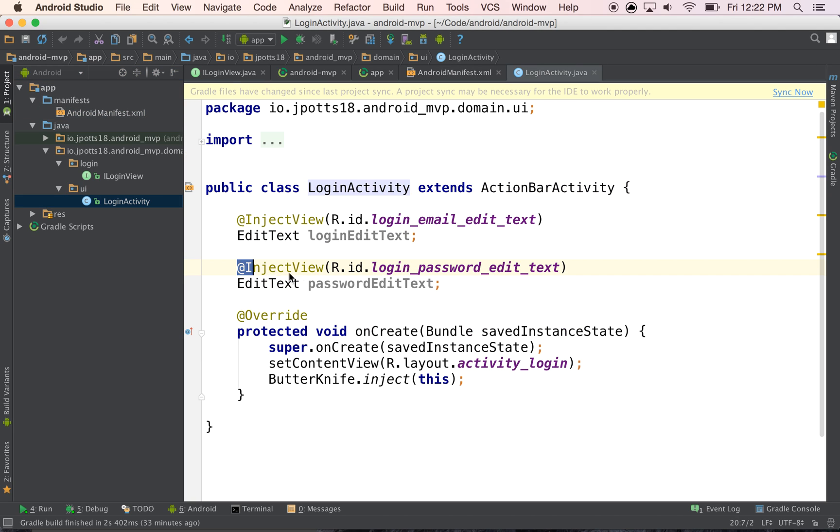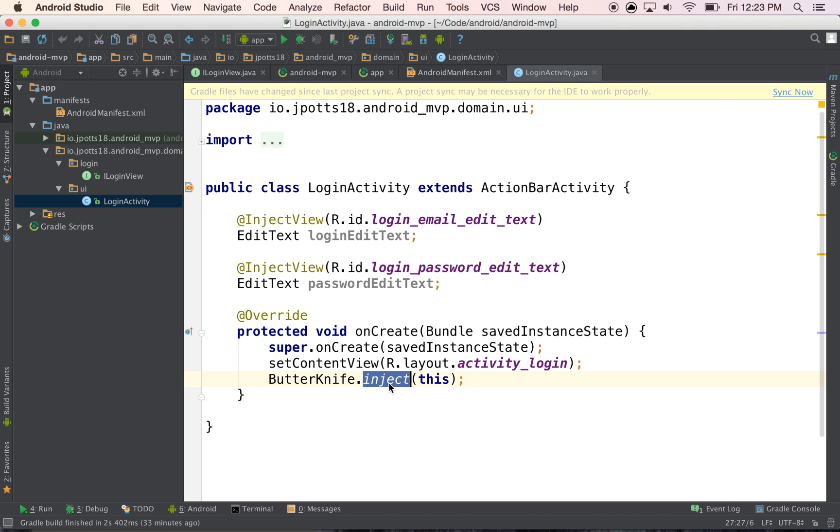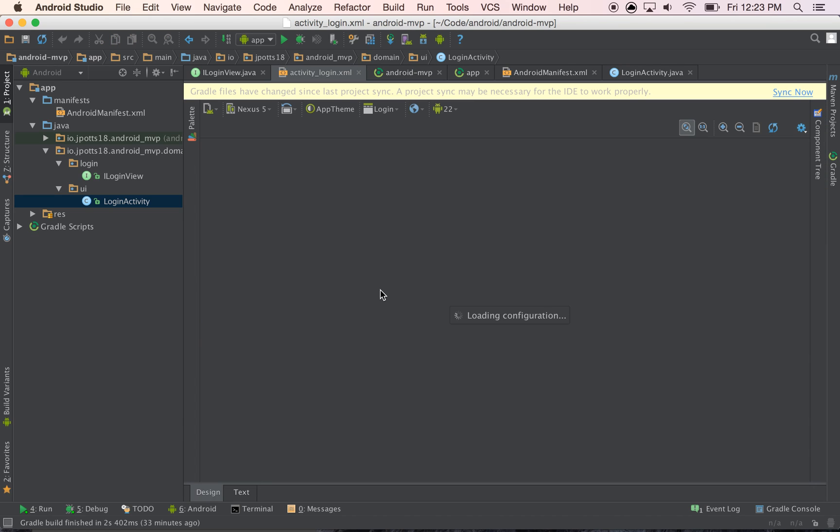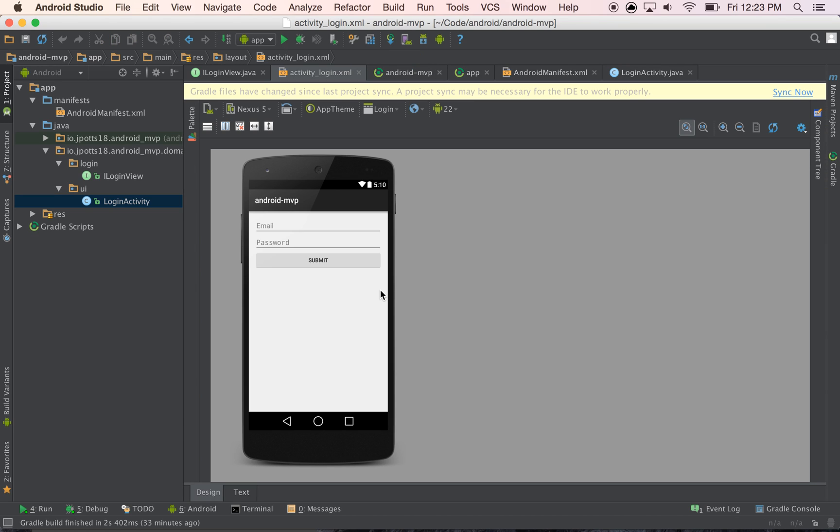If you haven't seen inject view before you should check out Butterknife by Jake Wharton and basically what it does is instead of writing find by ID everywhere you can just inject them in like I'm doing right here. And our activity looks like this. This is a very simple UI, no styling, nothing special. An email and a password and a submit button.